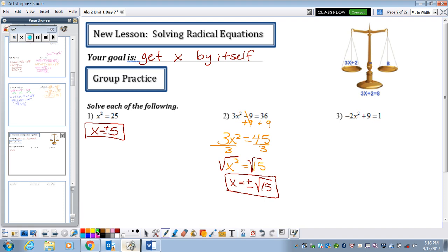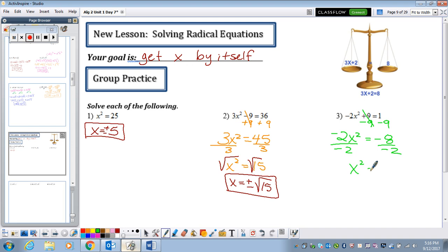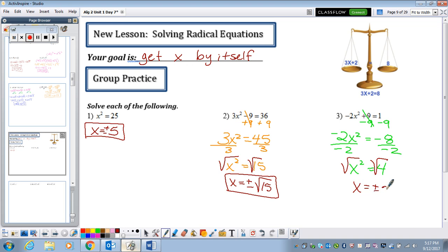Now let's look at number 3. Follow your instincts: subtract 9 from both sides, leaving negative 2x squared equals negative 8. Divide by negative 2 on both sides to get x squared equals 4. Take the square root of both sides to get x equals positive and negative 2.